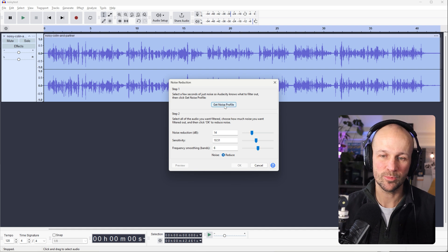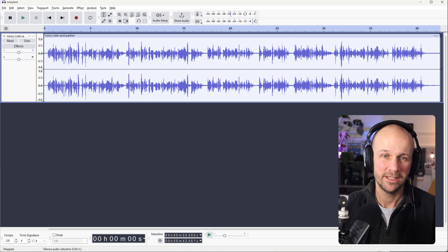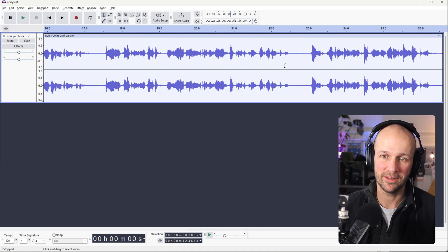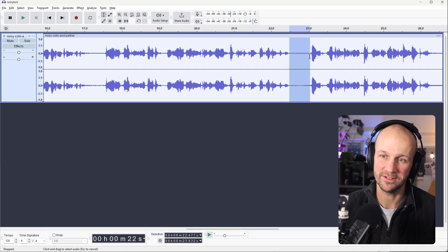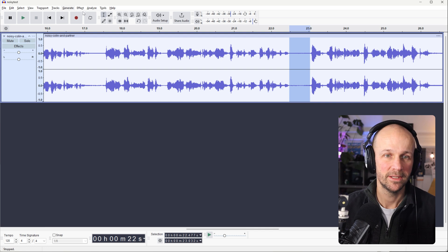So Get Noise Profile is the first step. So actually I'm going to come out here, unselect that, zoom in a little bit and find one part that is just silence. So here we go. Here's a part that's just... Well, it should be silence if it wasn't for the noise. I'm going to select that.